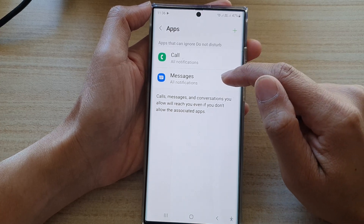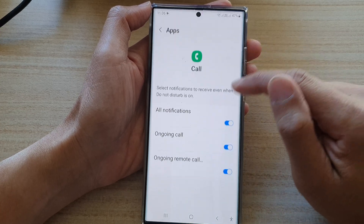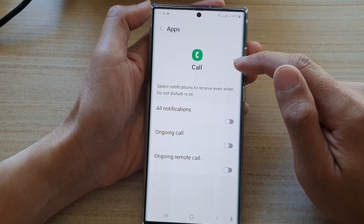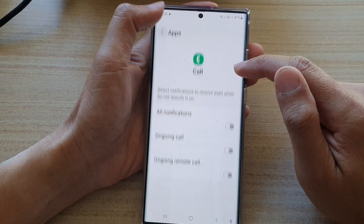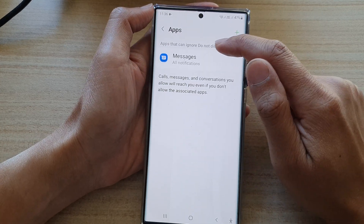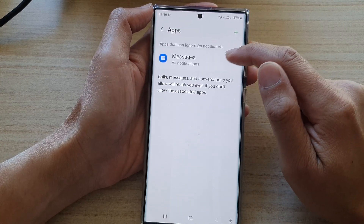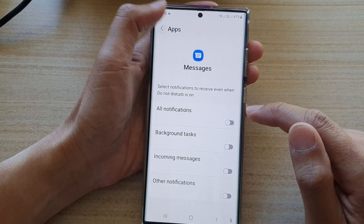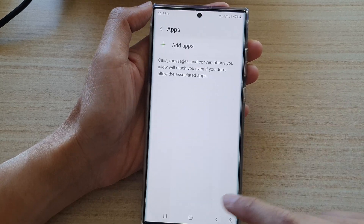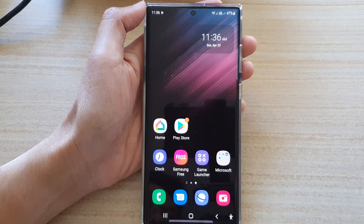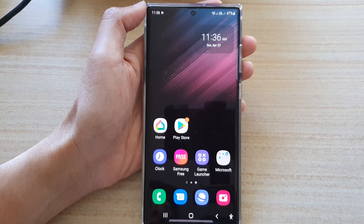And that's it. That's all you have to do to remove it from the Do Not Disturb list. Thank you for watching this video. Please subscribe to my channel for more videos.